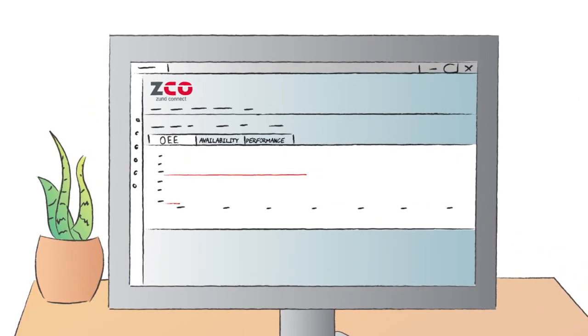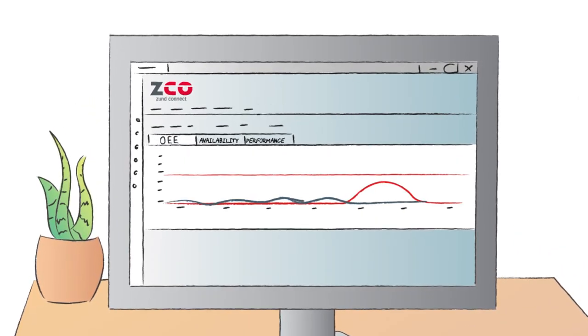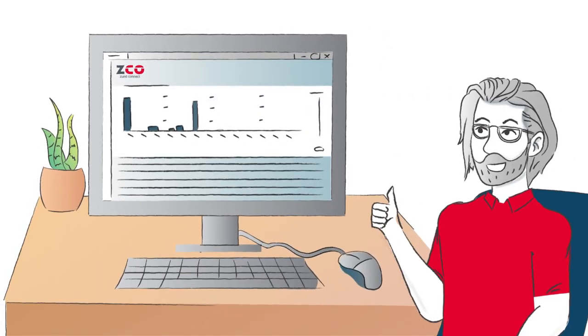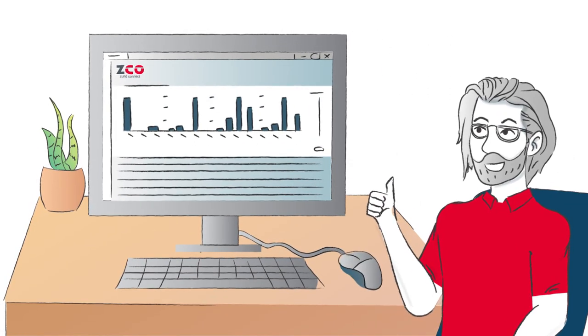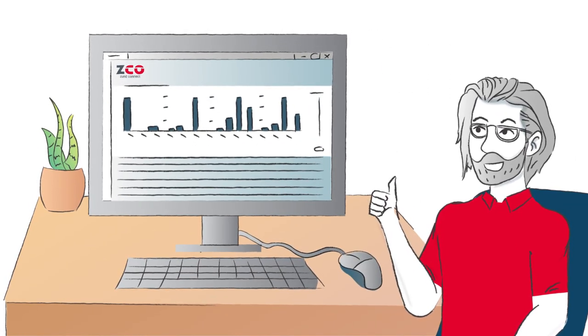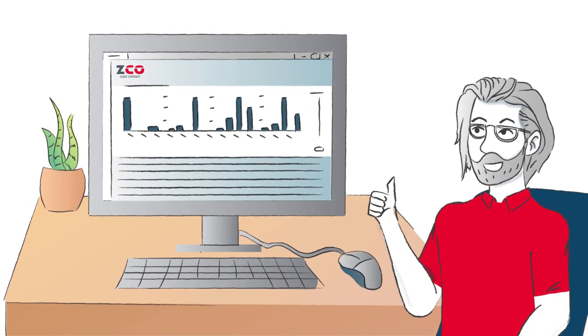Sven accesses ZundConnect from his browser. The user interface and analytics are clean and intuitive.